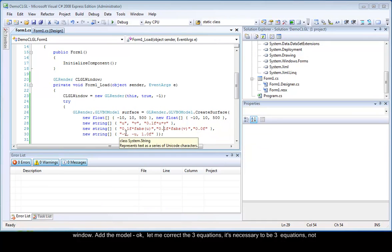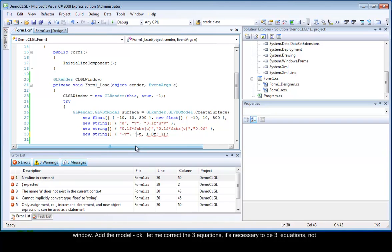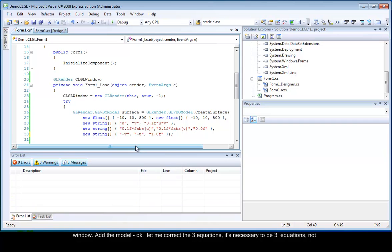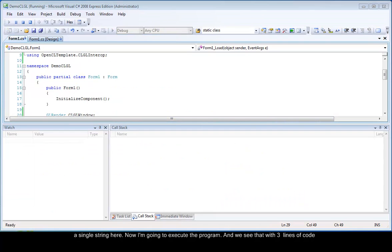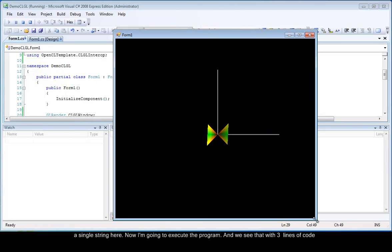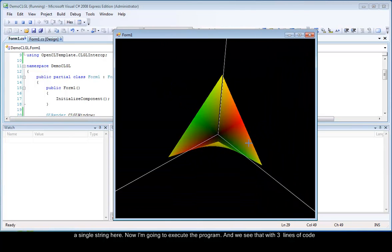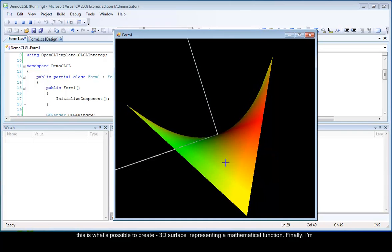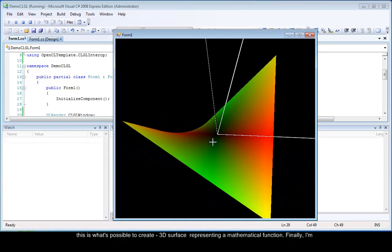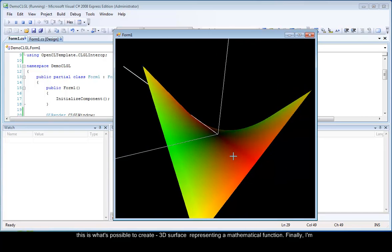Okay, let me correct the three equations. It is necessary to be three equations, not a single string here. Now I am going to execute the program. And we see that with three lines of code, this is what is possible to create. A 3D surface representing a mathematical function.